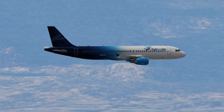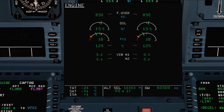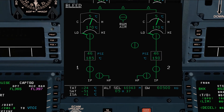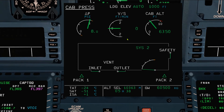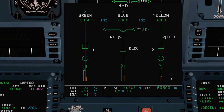Periodically review the ECAM system pages. Numbers in amber will normally draw your attention to abnormalities. Engine page: check oil pressure and temperature. Bleed page: check the parameters and also the generator loads. Hydraulic page: you may see a slight decrease in quantities — this is normal, as fluid contraction during cold soak can be expected. The green system is lower following landing gear retraction. What is a cold soak? Do comment below your answer.